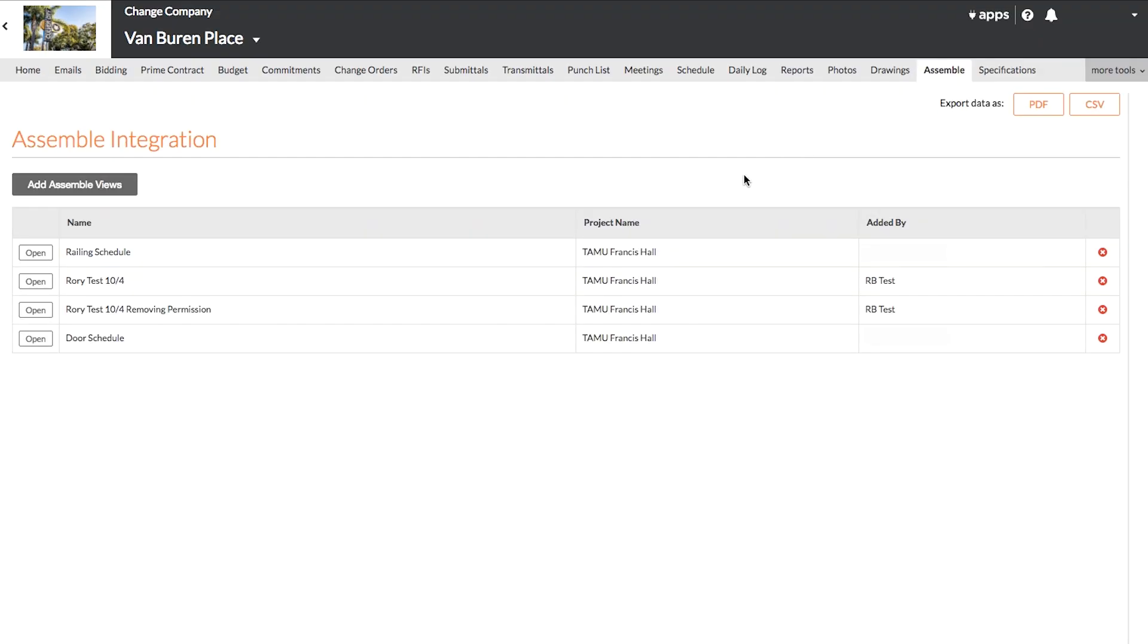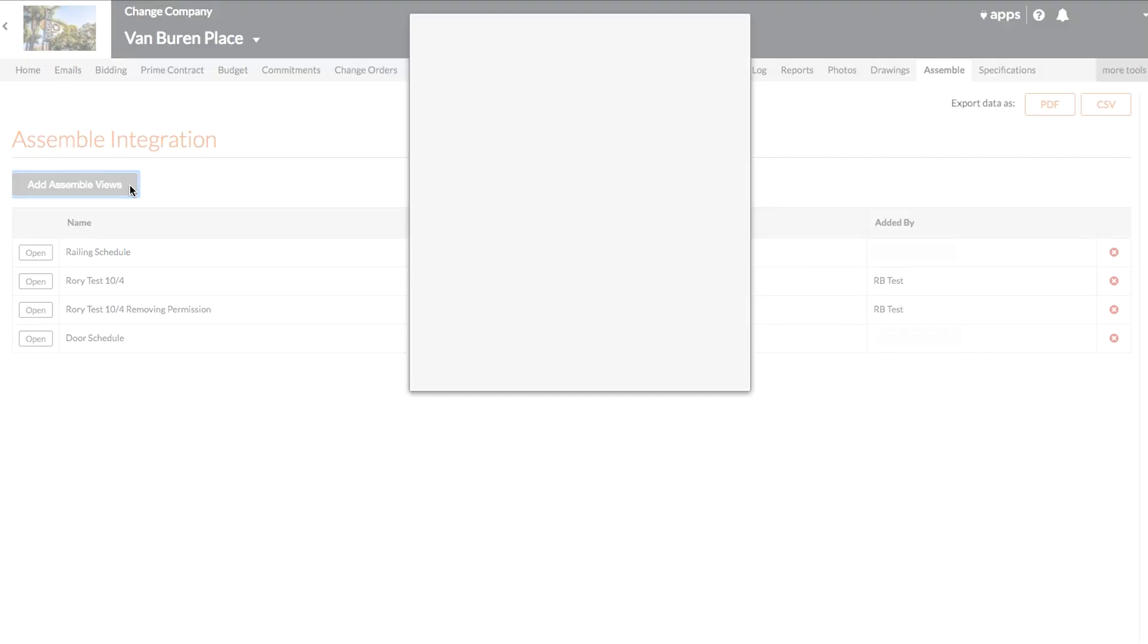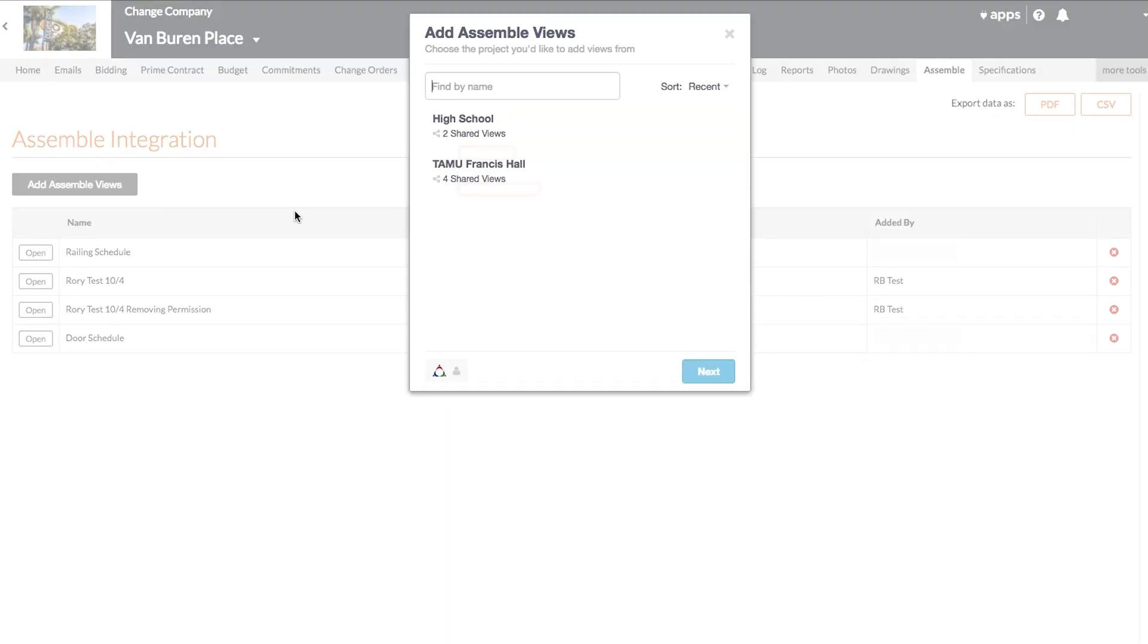To add new Assemble views to Procore, click Add Assemble views. Then log in with your Assemble credentials if you haven't already.